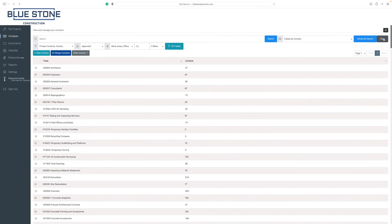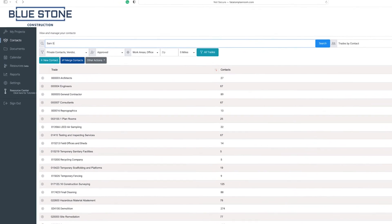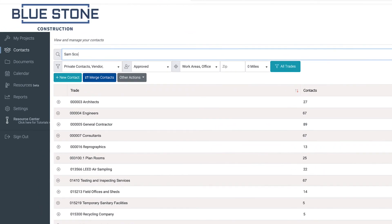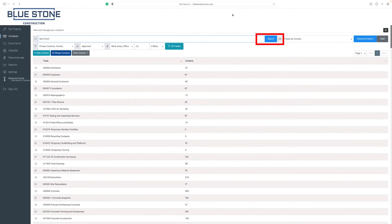To clear all filters, select the clear button at the top right of the page. To search for a specific contact name, email address, or company, enter the details into the search bar at the top of the page and click search.